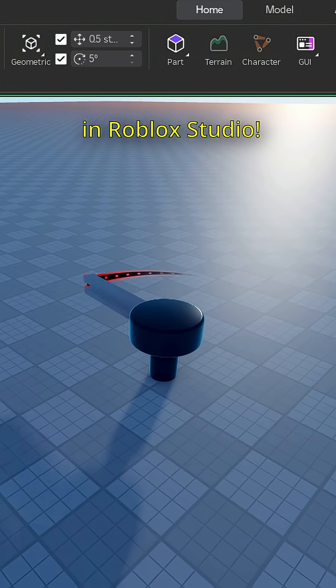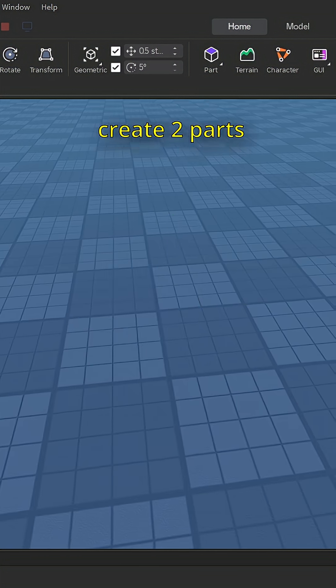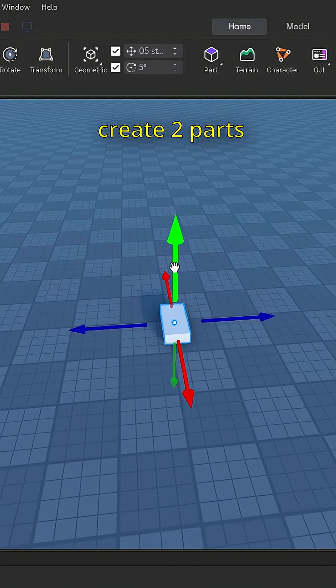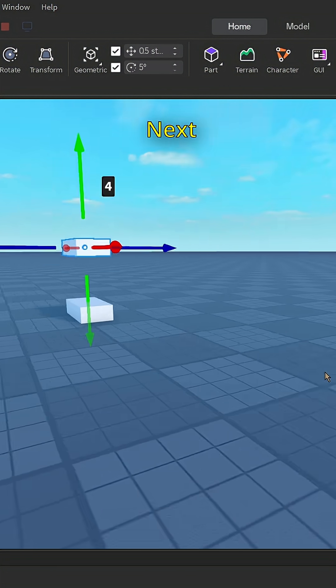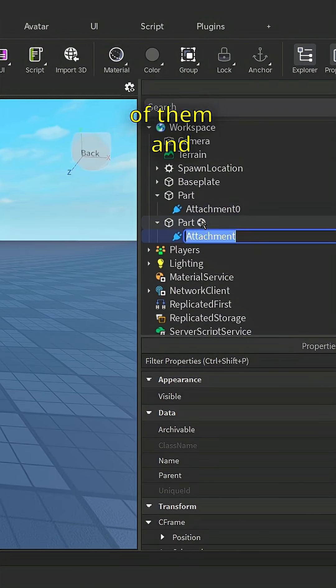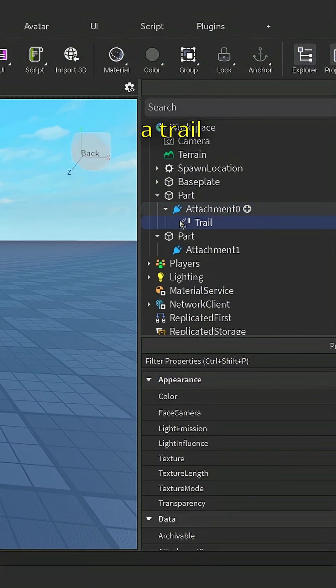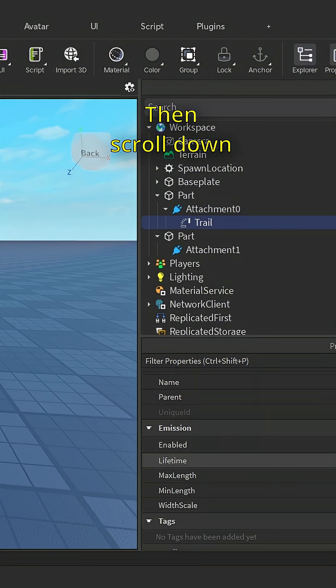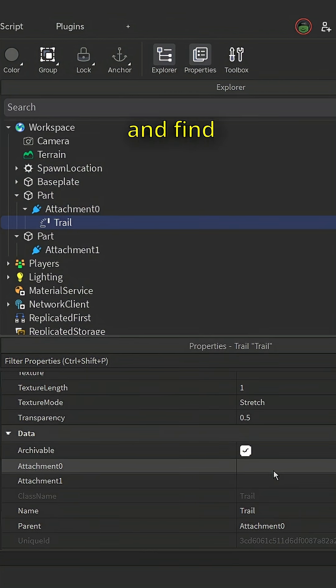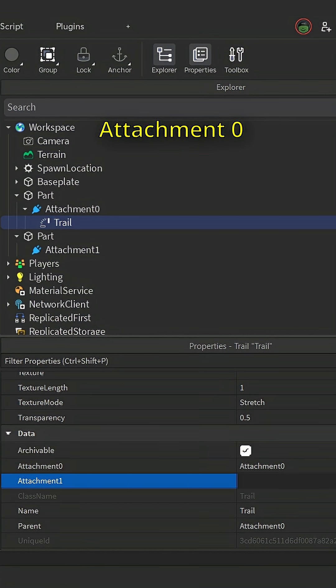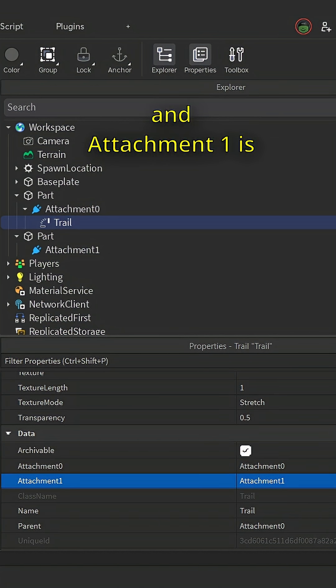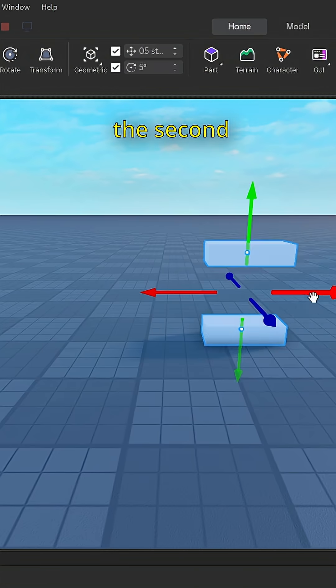How to use trails in Roblox Studio. First, create two parts, then insert attachments into both of them and name them. Insert a trail, then scroll down the properties and find attachment zero and attachment one. Attachment zero is the first attachment and attachment one is the second.